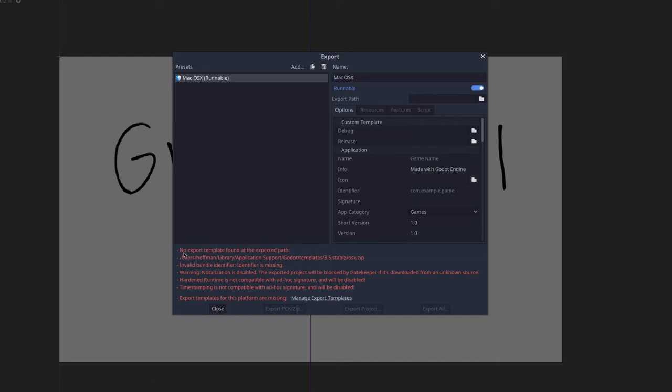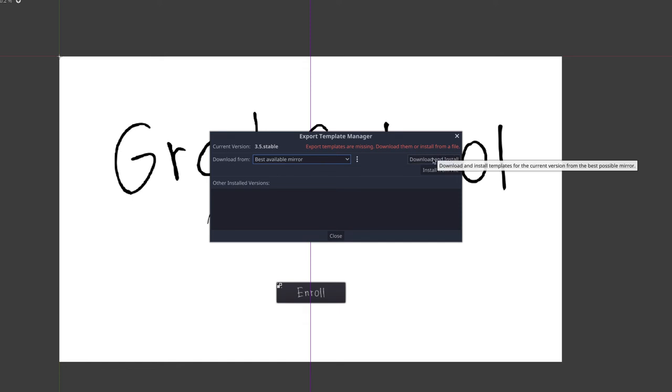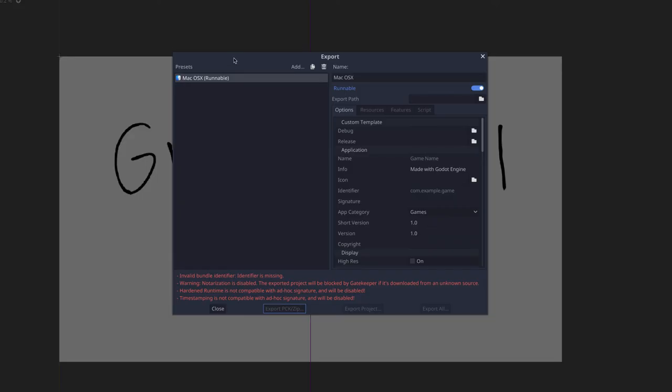So what we have to do is actually download the export template. So we're going to click here, manage export templates. And then it's going to say export templates are missing, download them or install them from a file. It's already connected to a download site. You can just leave it on the best available mirror and click download and install. And that's going to kick off the download process. And this will take a minute depending on how fast your internet connection is because it's downloading quite a bit. Okay. Once that's finished downloading, go ahead and click close or okay. And you're going to come back here.